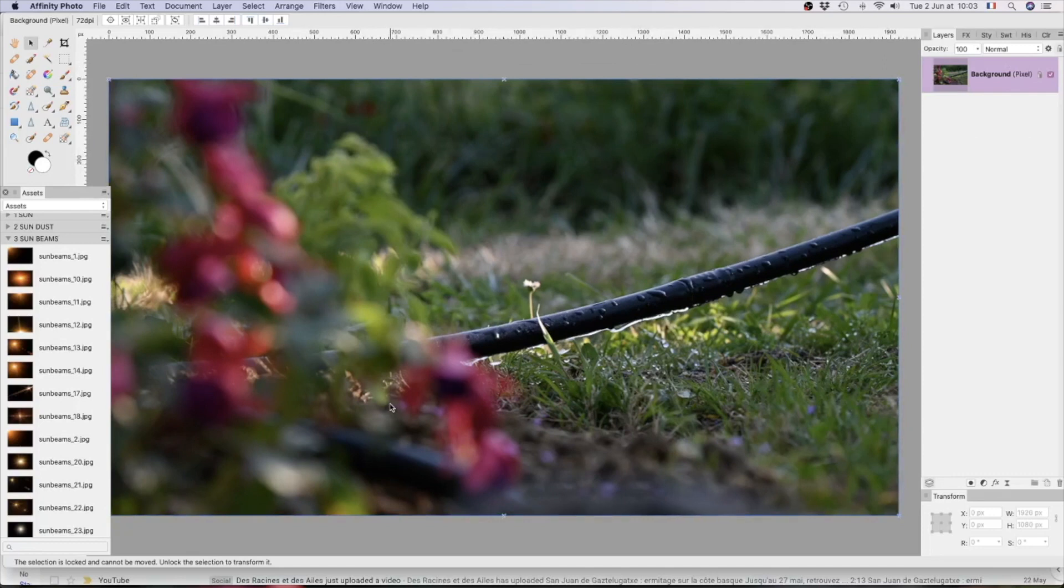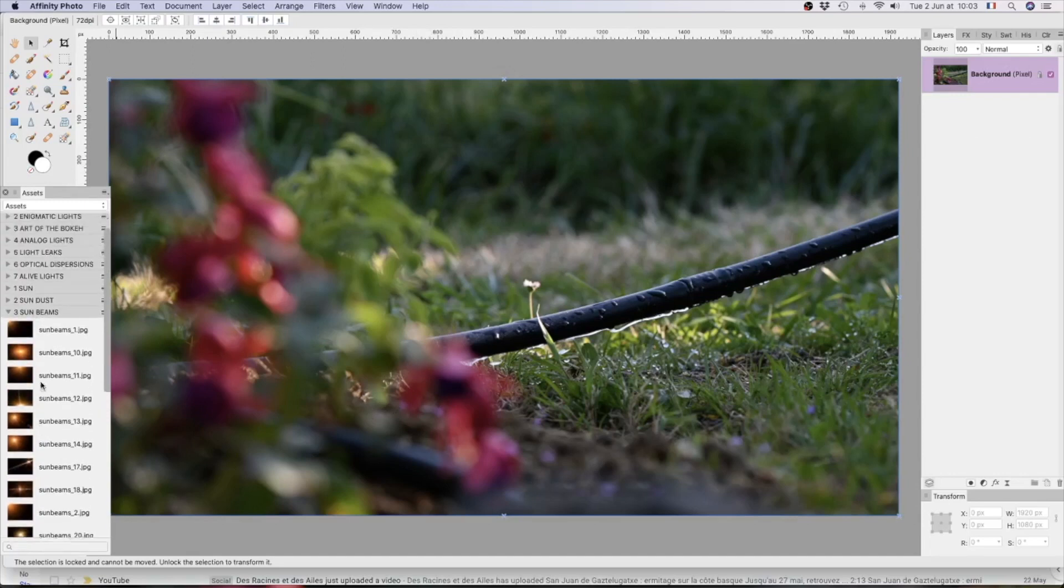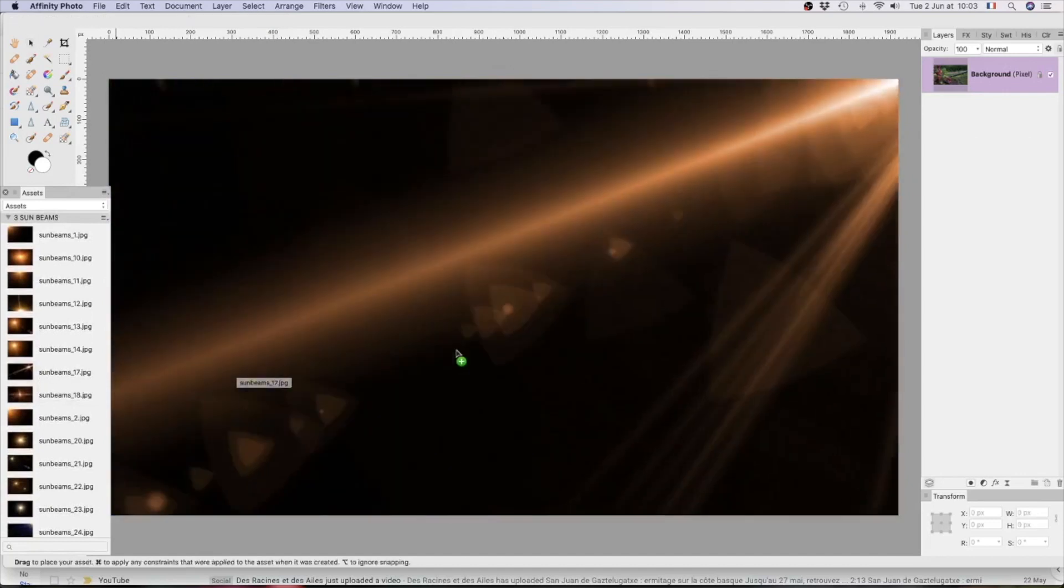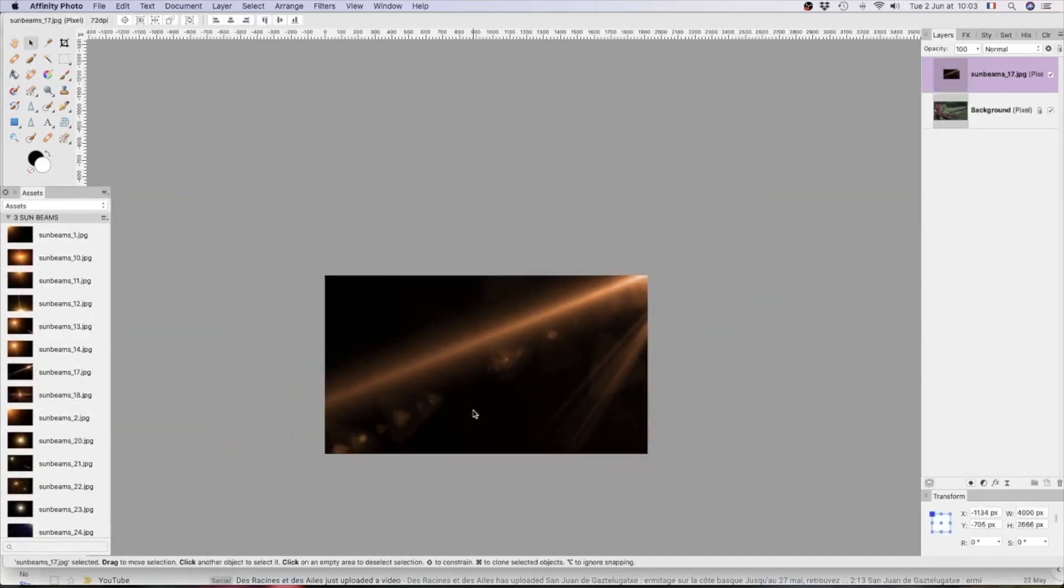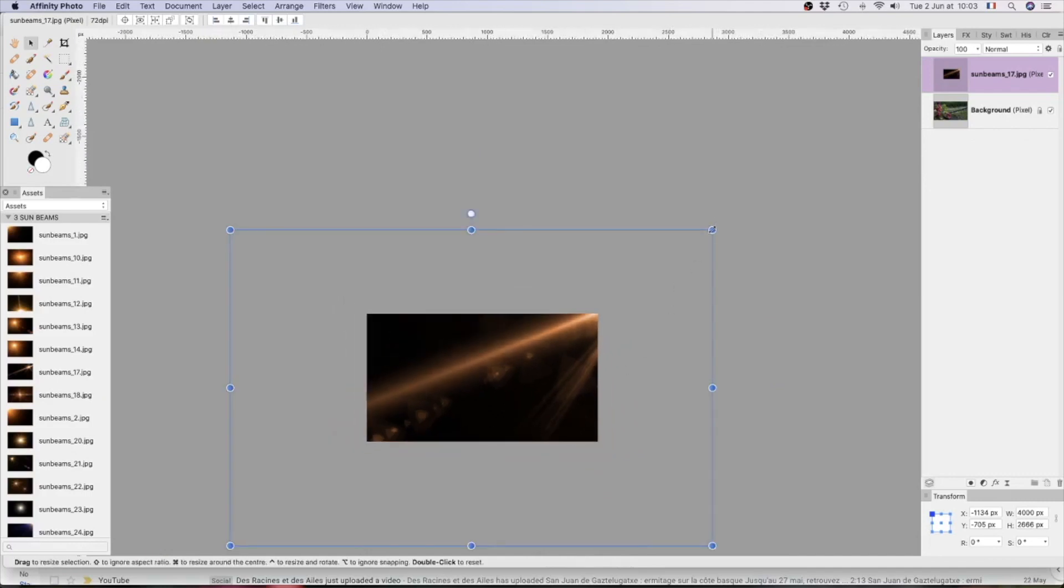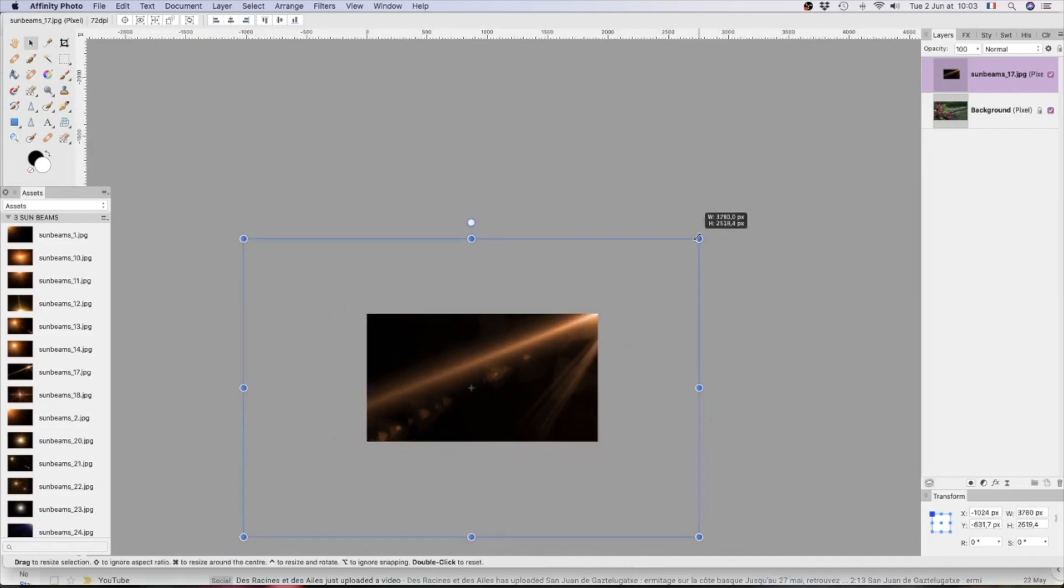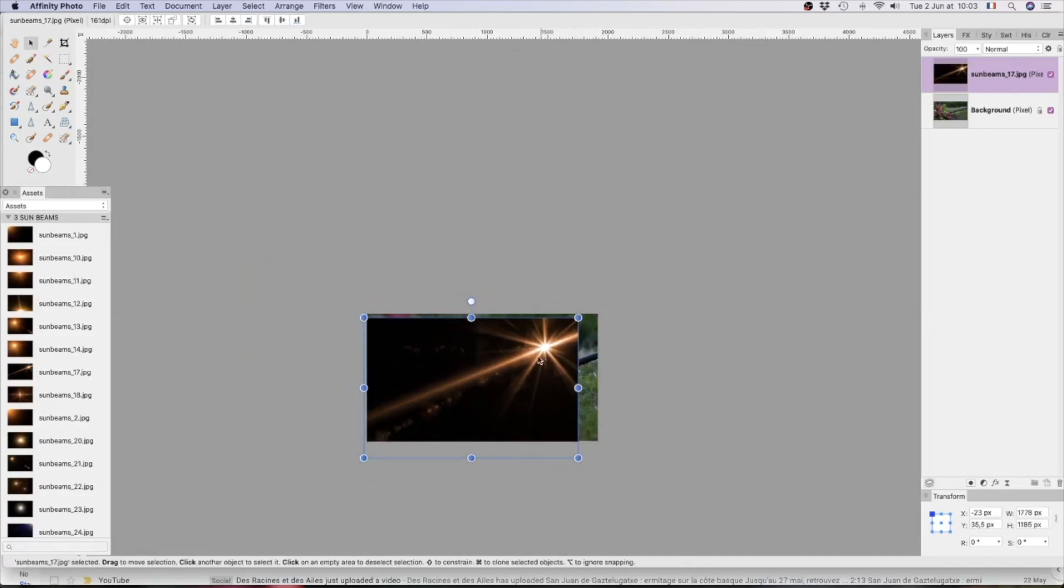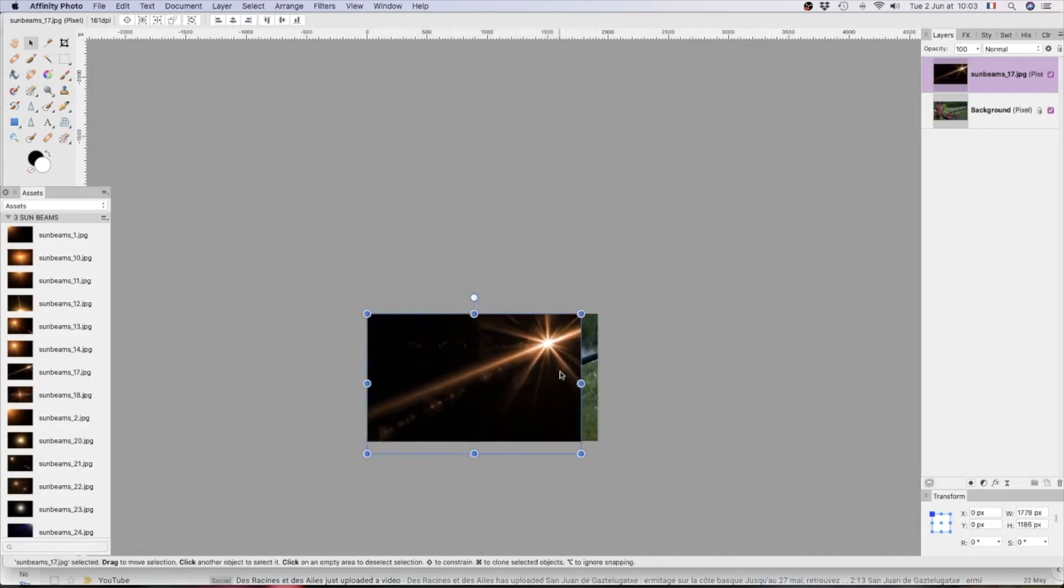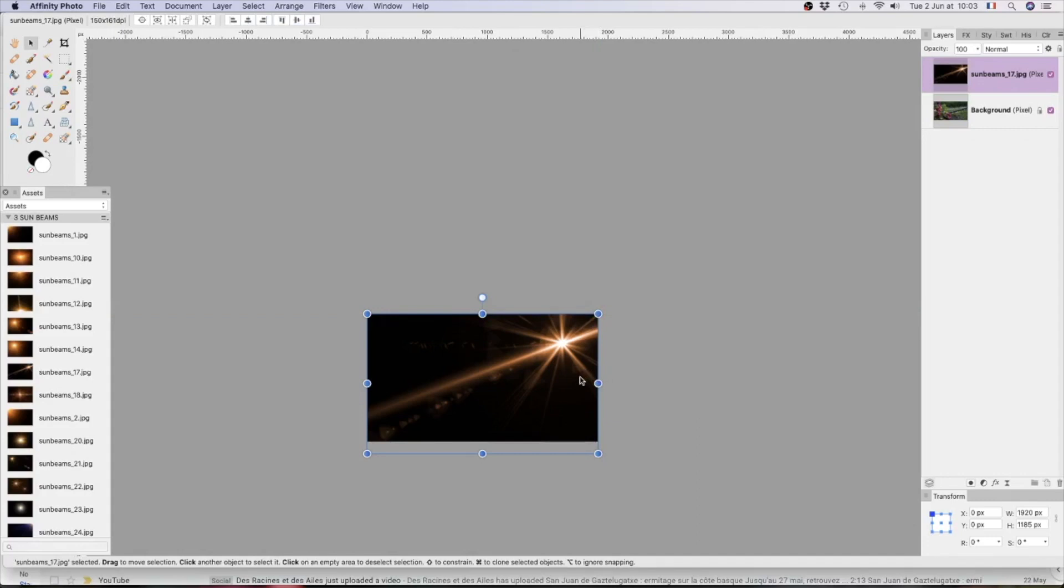We'll resize that. It was never a good thing to upsize an image but it isn't terribly critical in this case. Let's go back to our sunbeams and we'll go straight to this one, bring that in. Now as you can see it is much larger than the actual image that we're working on so we'll resize that.